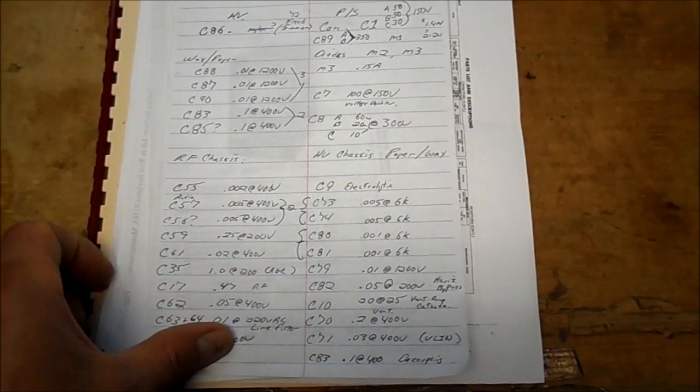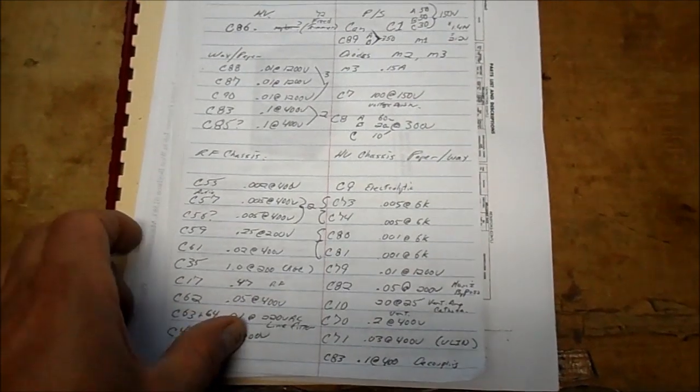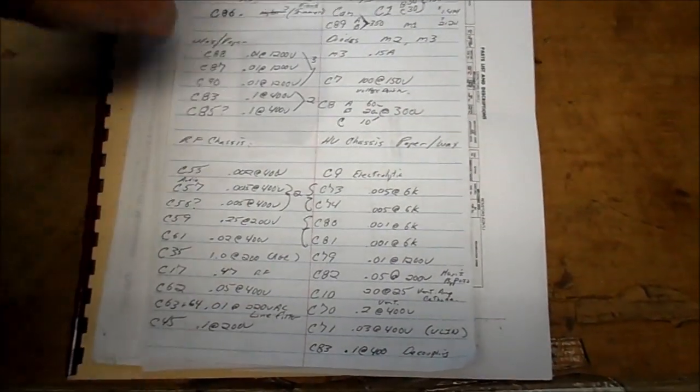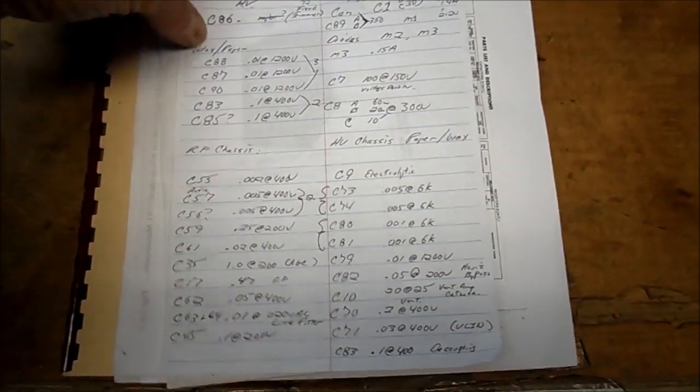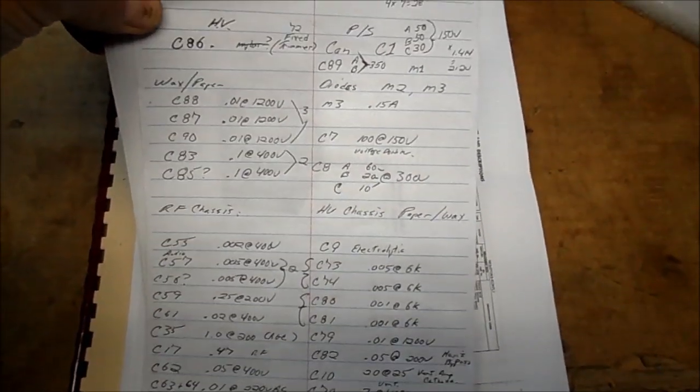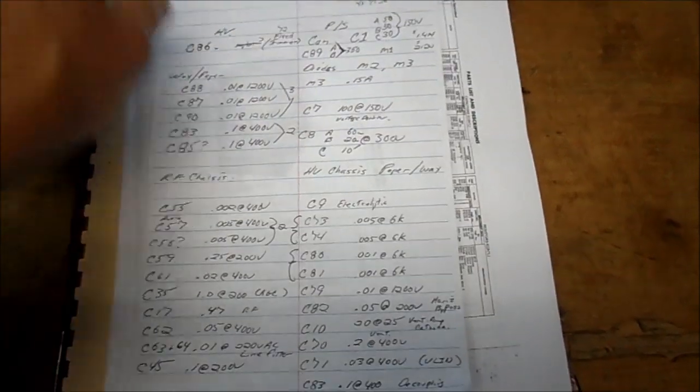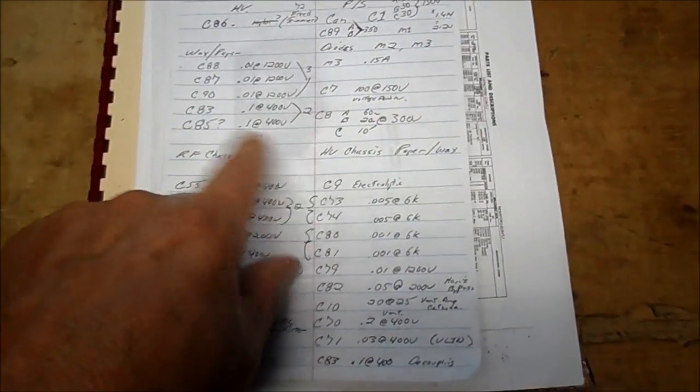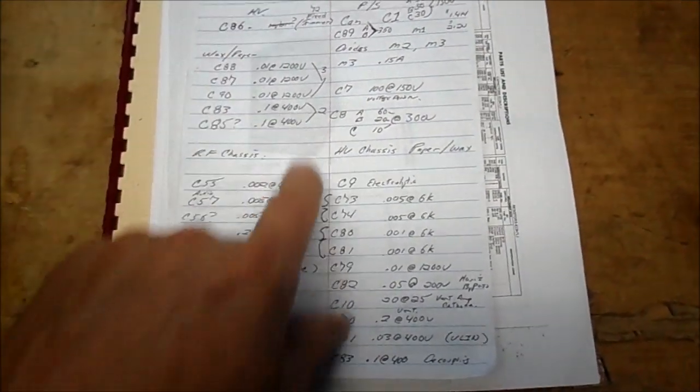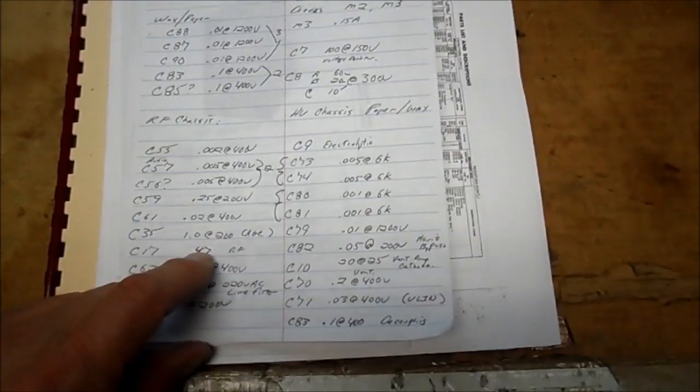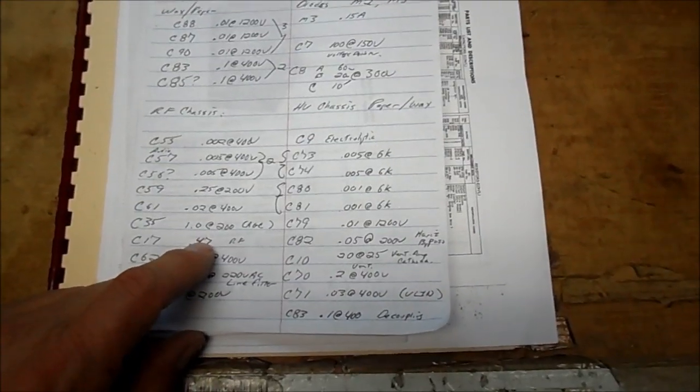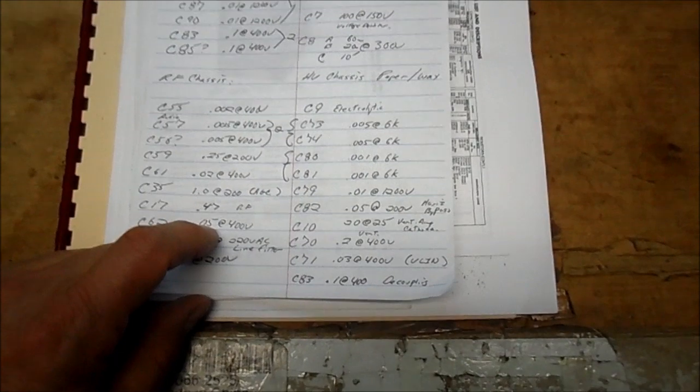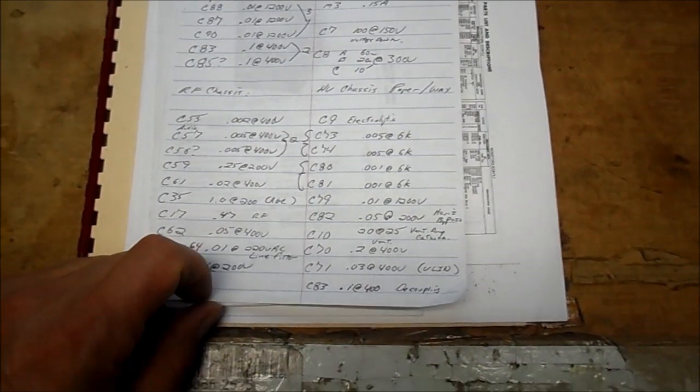Here's the list of the capacitors. Minimum that we would change in this. I don't have any Mylars. Just the Electrolytics. Then the wax paper capacitors. On both chassis.